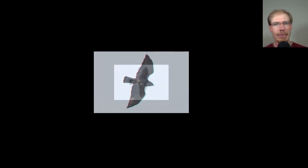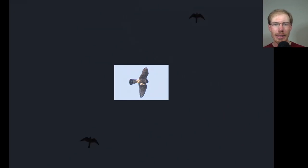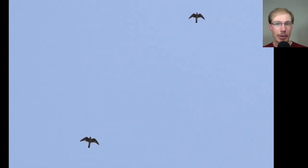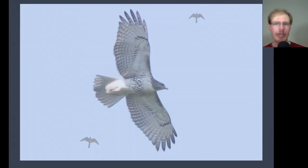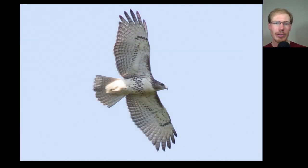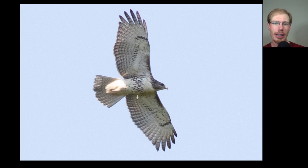Here we have a merlin that's feeding on the wing - probably caught a dragonfly. As we were watching, another merlin came in and they glided overhead together. Here's another juvenile red-tailed hawk, so you can see those dark patagial bars and the belly band.